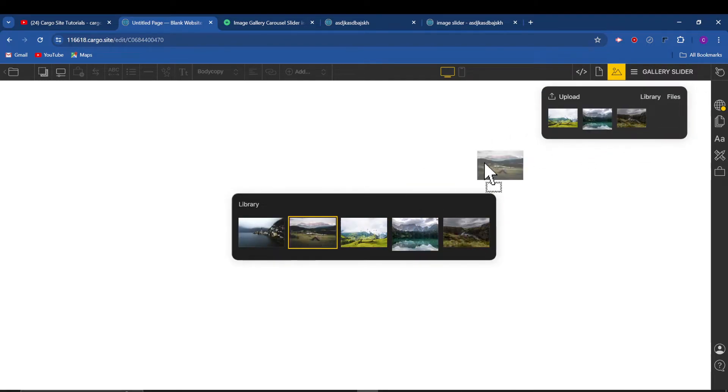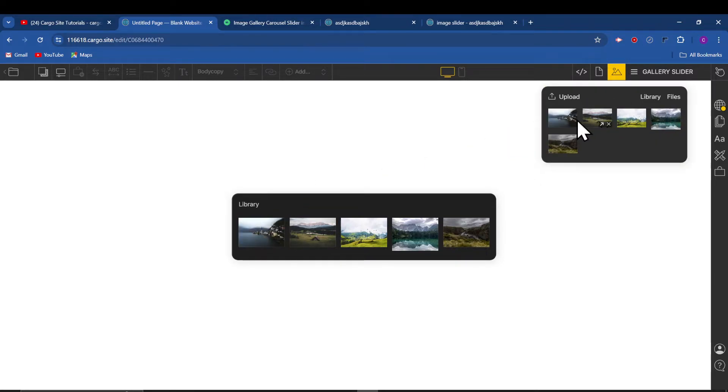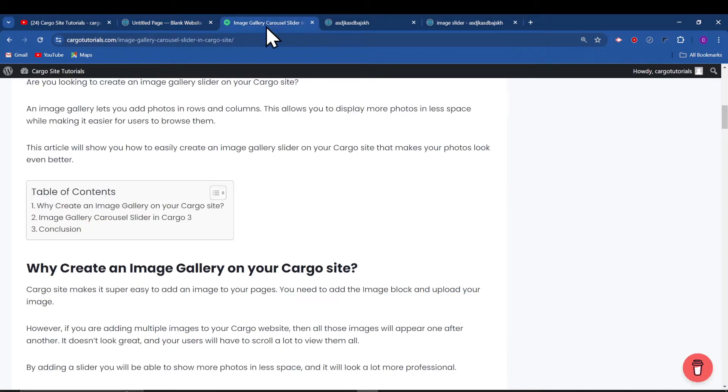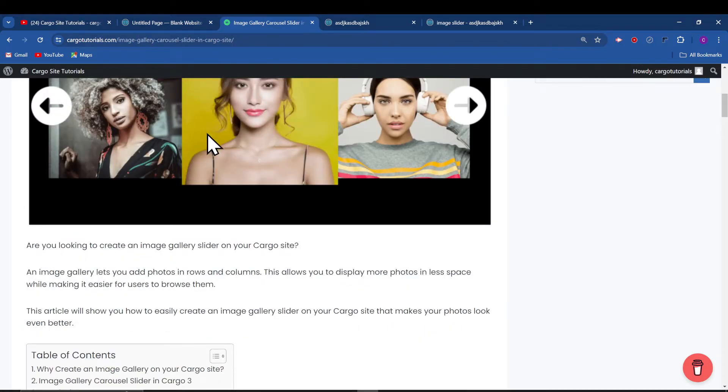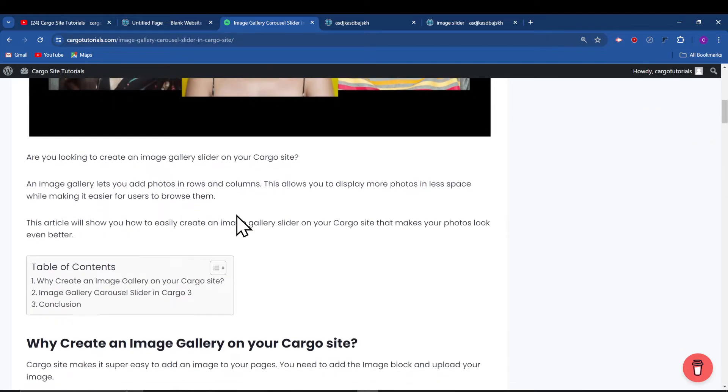After that, I'm just going to use these images. You can upload the images from upload option from here. And after that, this is the blog in which I have mentioned the code. You can go here and copy the code.